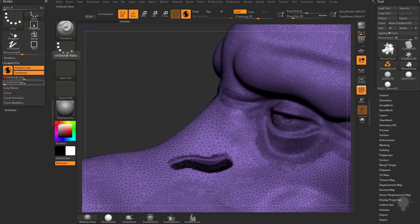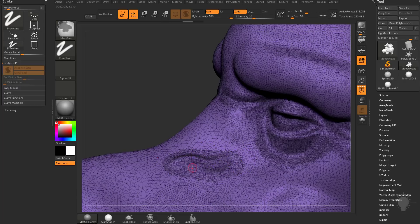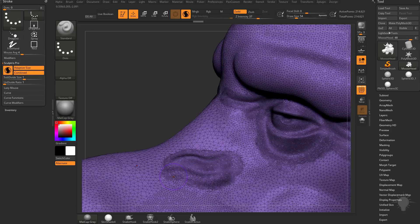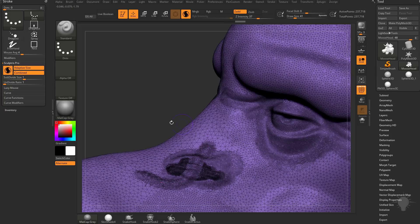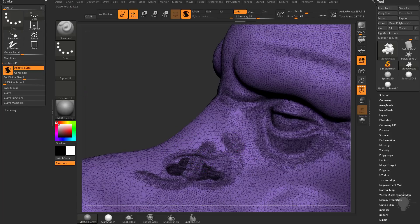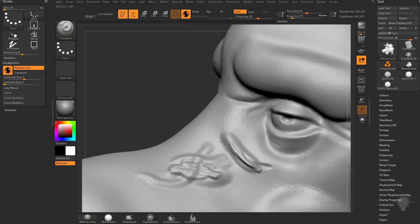Let's set this back to 1, so undivide ratio is also set to 1 — as we sculpt and smooth, it's giving us the exact same tessellation density. Now, because Combined is doing two complex operations at once — adding and removing geometry — you may notice on high resolution meshes it's going to slow down your performance a little bit. In that case, you may want to turn Combined off, which allows you to add geometry as needed but won't ever take away geometry. If you know you're only sculpting details into your mesh, turning Combined off will increase the performance of your brush strokes.